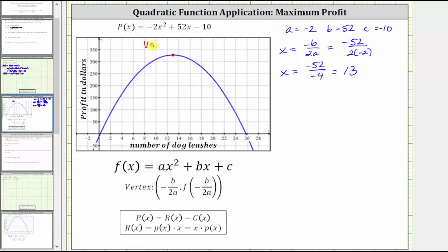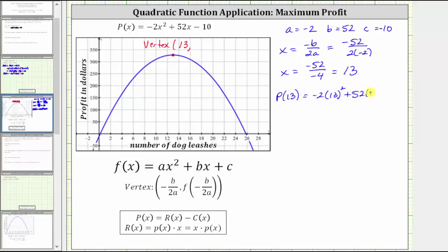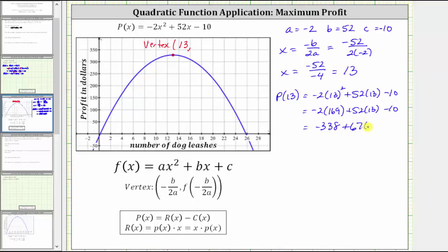So for the vertex, we know the x-coordinate is 13, which means 13 dog leashes must be sold in order to maximize the profit. And now we need to evaluate the profit function at 13 to determine the maximum profit. So P of 13 is equal to negative two times the square of 13, plus 52 times 13, minus 10. 13 squared is equal to 169, giving us negative two times 169 plus 52 times 13 minus 10. And now we multiply, giving us negative 338 plus 676 minus 10. Adding and subtracting from left to right gives us 328. So the maximum profit is $328.